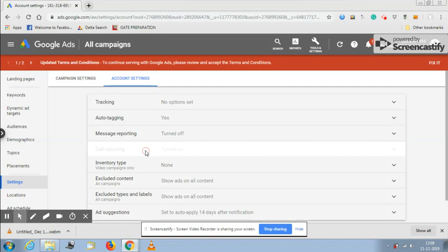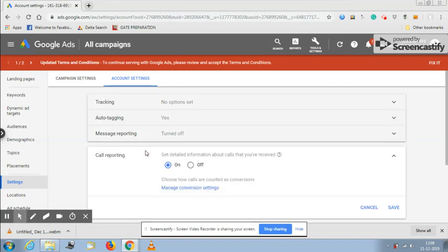When you opt in to call reporting, for example you are using call only ads and you're trying to track the call data that you're receiving through Google Ads, you need to have call reporting on. When you turn call reporting on, Google will give you a Google forwarding number, a local number instead of your phone number.